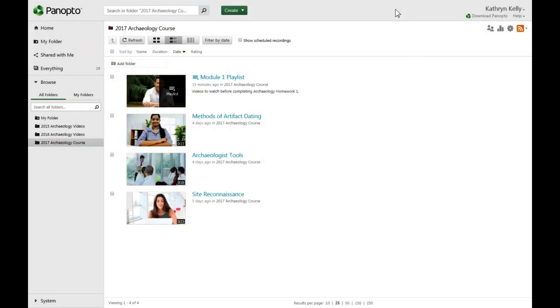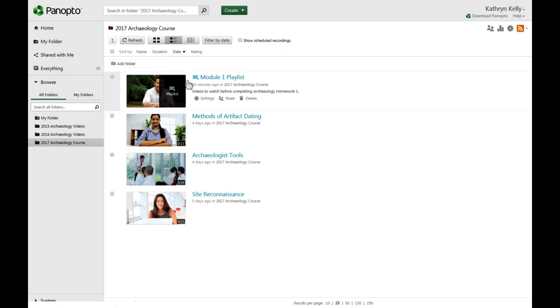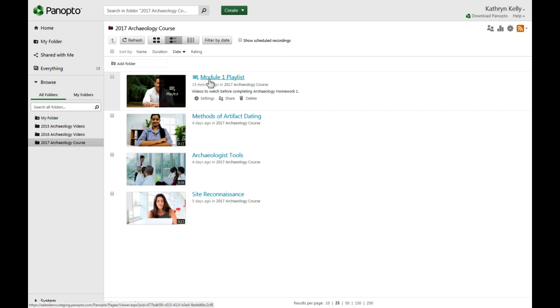To view your playlist, search for it or navigate to the folder where it is located. You will see the thumbnail image for the playlist that has a playlist icon overlaid on it, unlike your normal videos. Click on the thumbnail image or the playlist title to view the videos in the playlist.